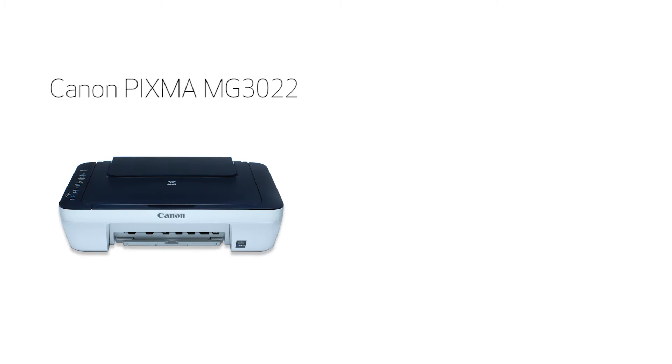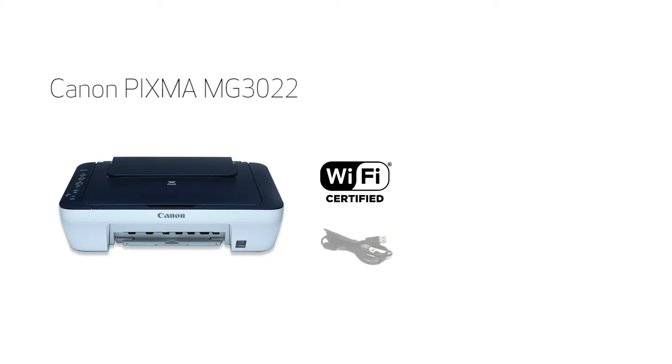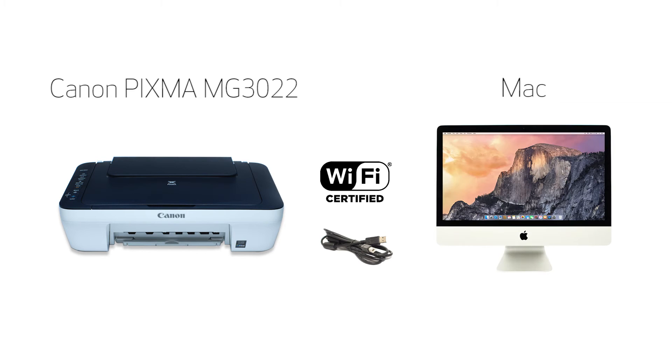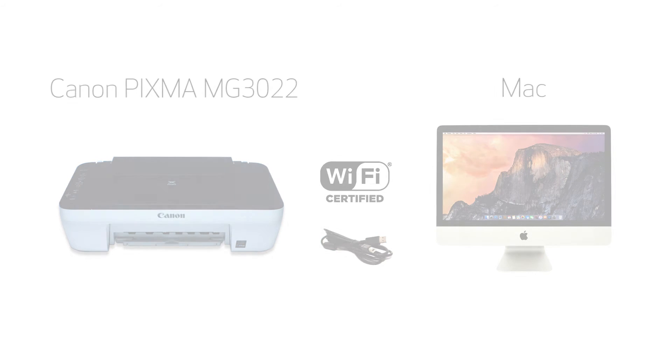In this video, we'll cover how to set up your Canon PIXMA printer on a wireless network using a USB cable on a Mac. Let's get started.